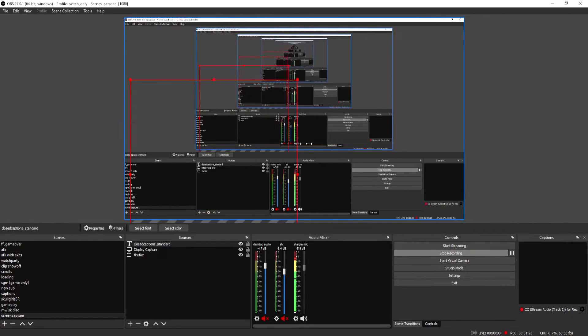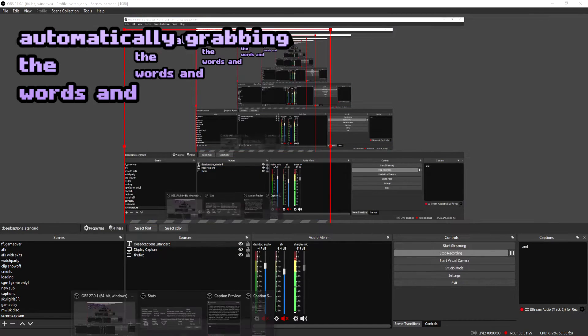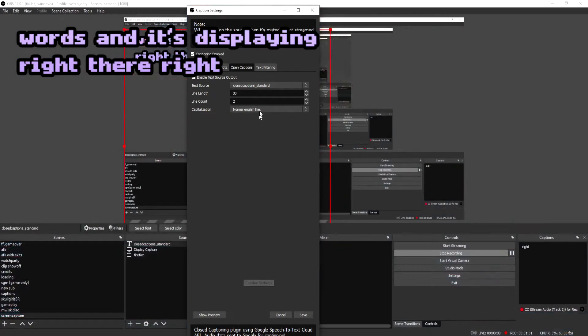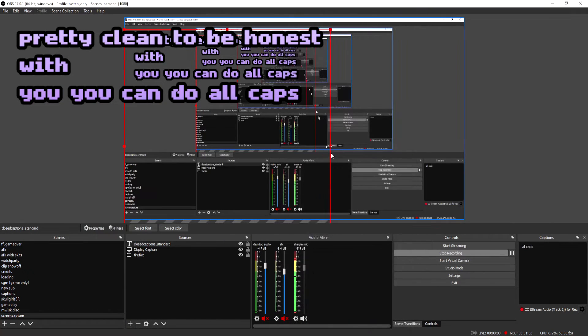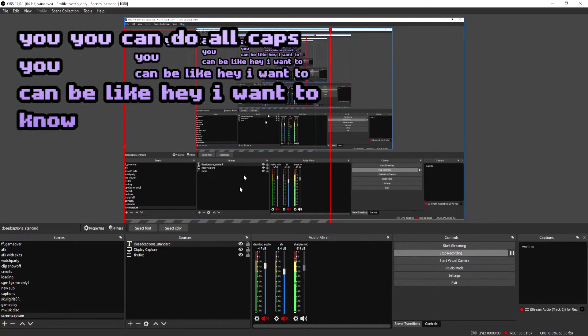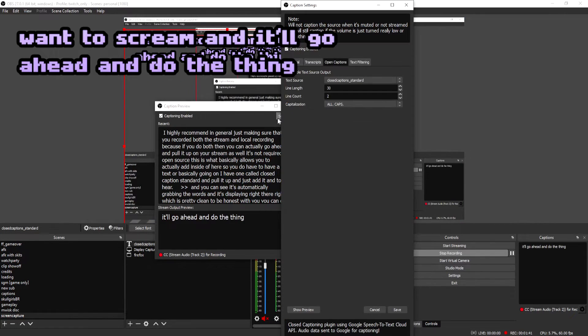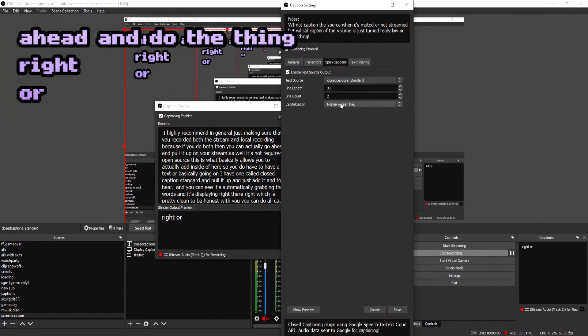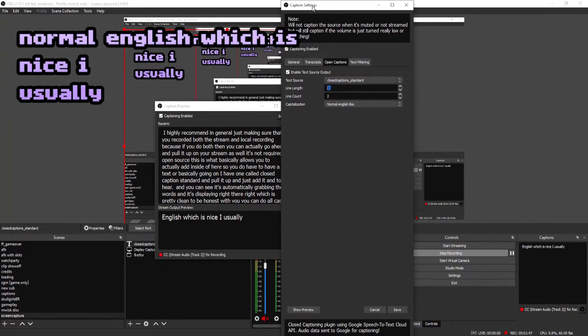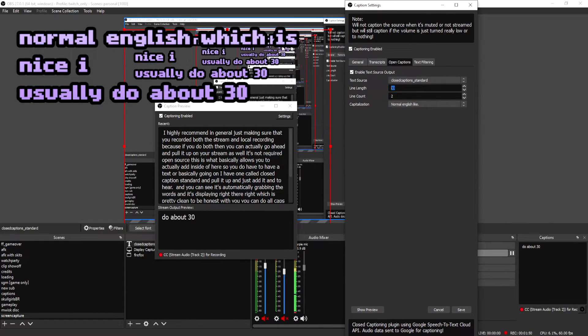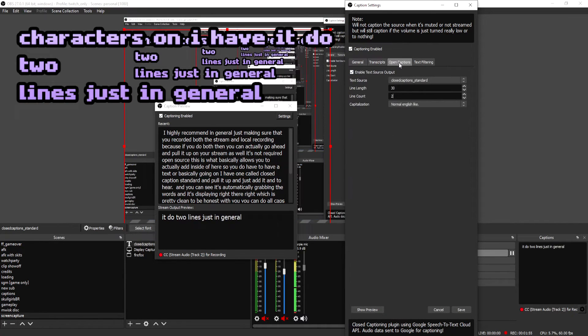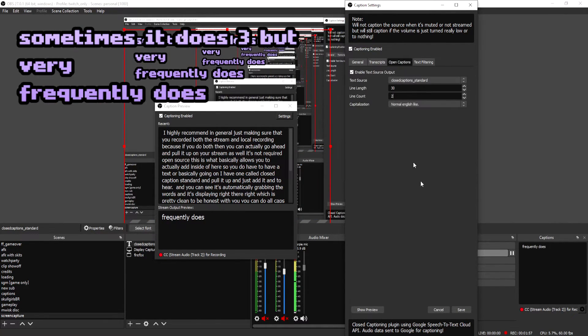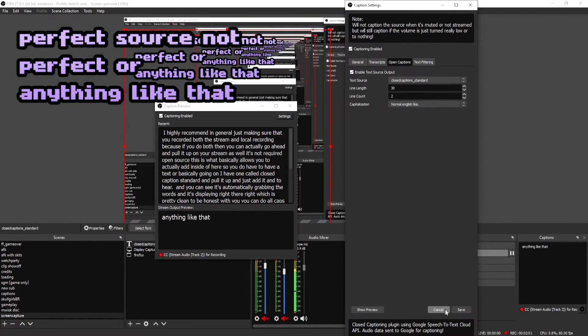And you can see, it's automatically grabbing the words and it's displaying right there, which is pretty clean, to be honest with you. You can do all caps, you can be like, Hey, I want to yell, I want to scream. And it'll go ahead and do the thing. Or you can just set it to normal English, which is nice. I usually do about 30 characters for the line, and I have it do two lines just in general. Sometimes it does three, but very frequently it does two. It's not a perfect source, it's not perfect or anything like that, but it's pretty good.